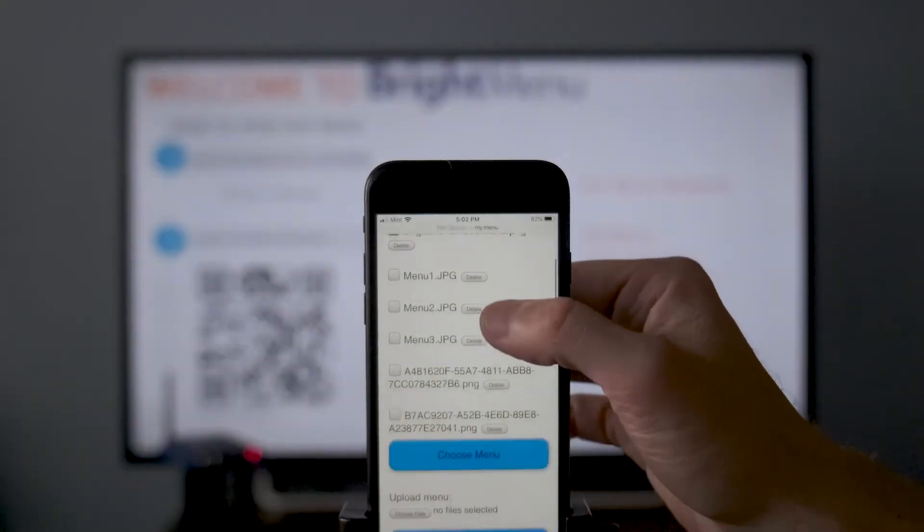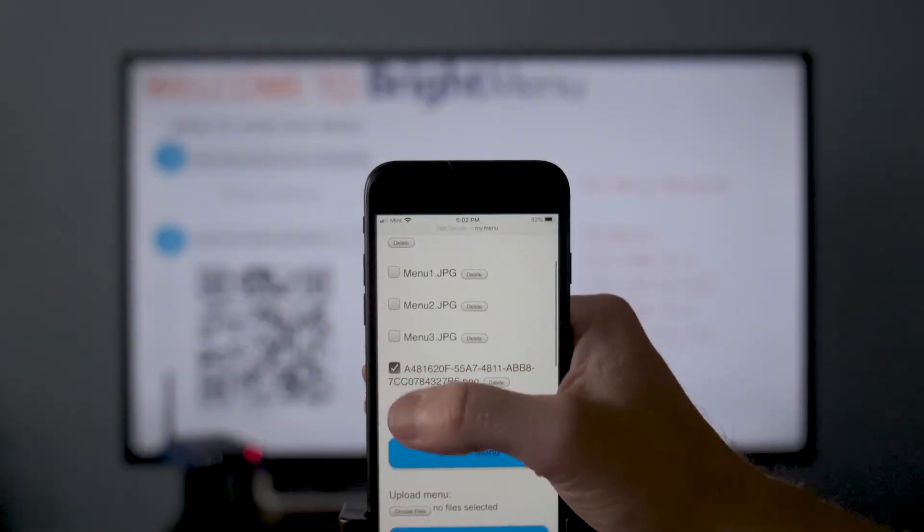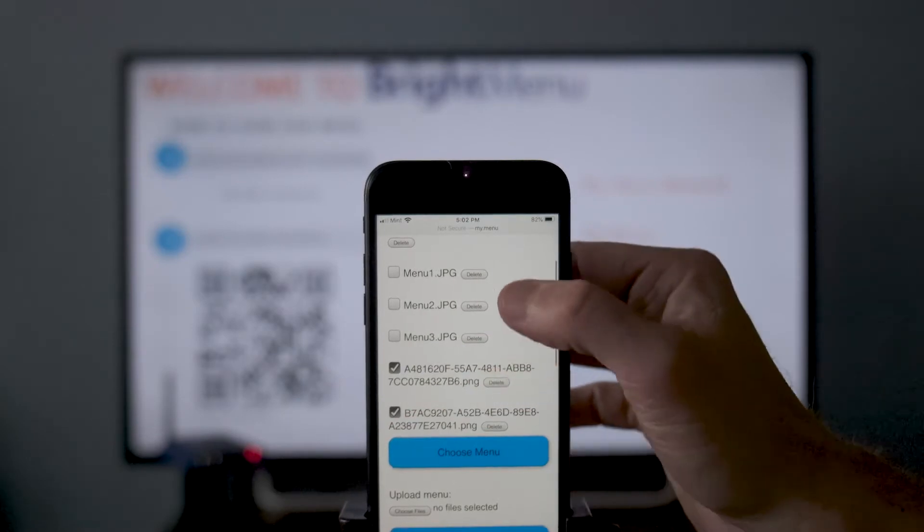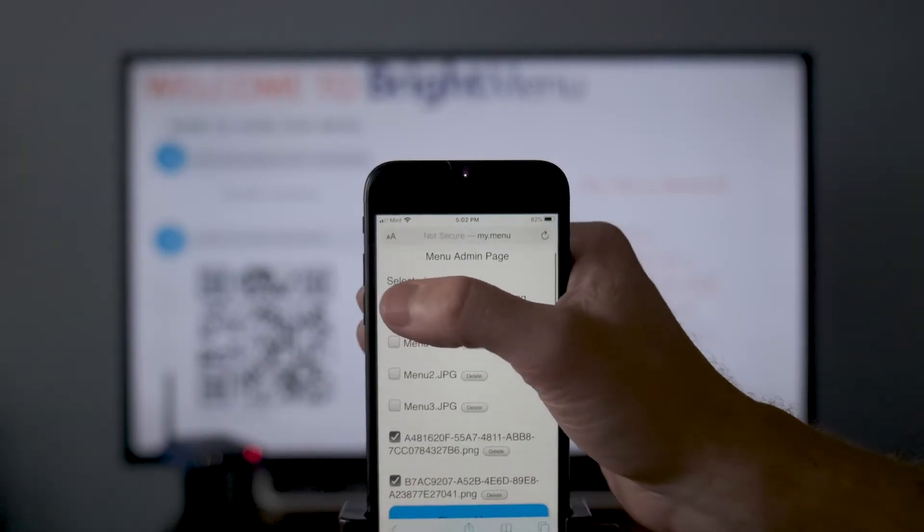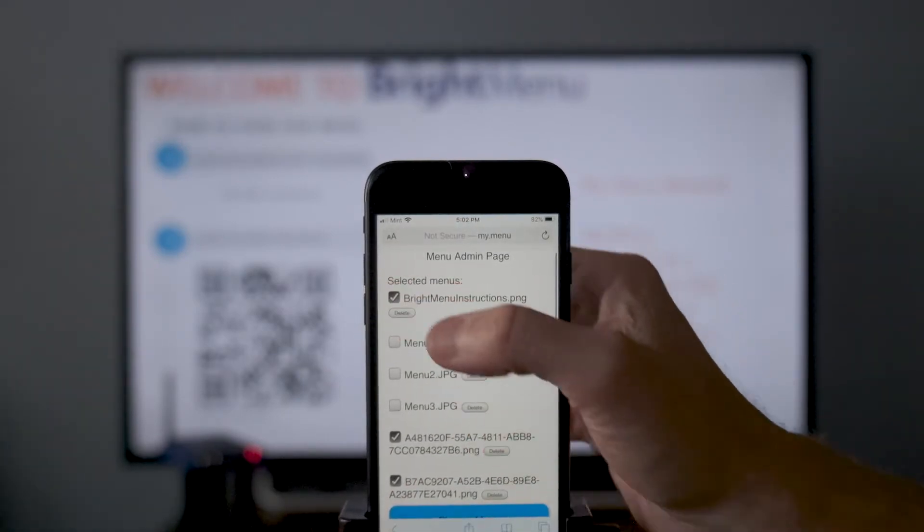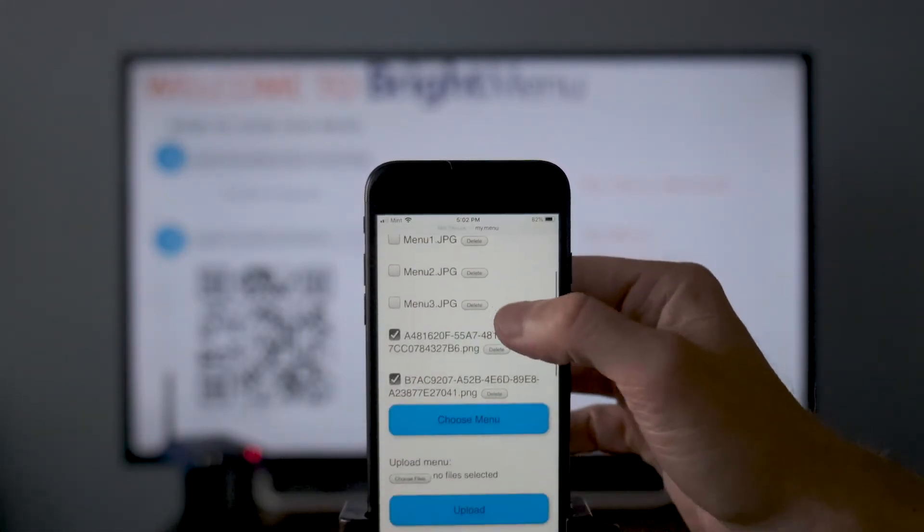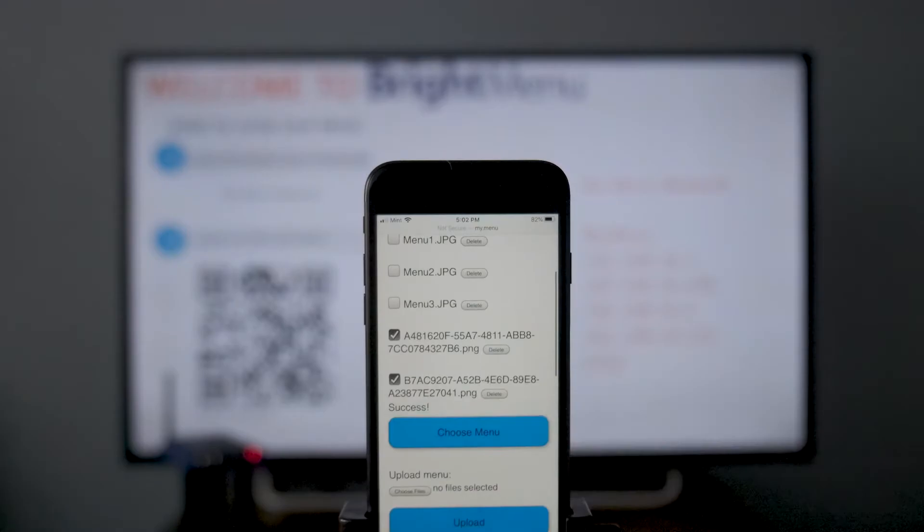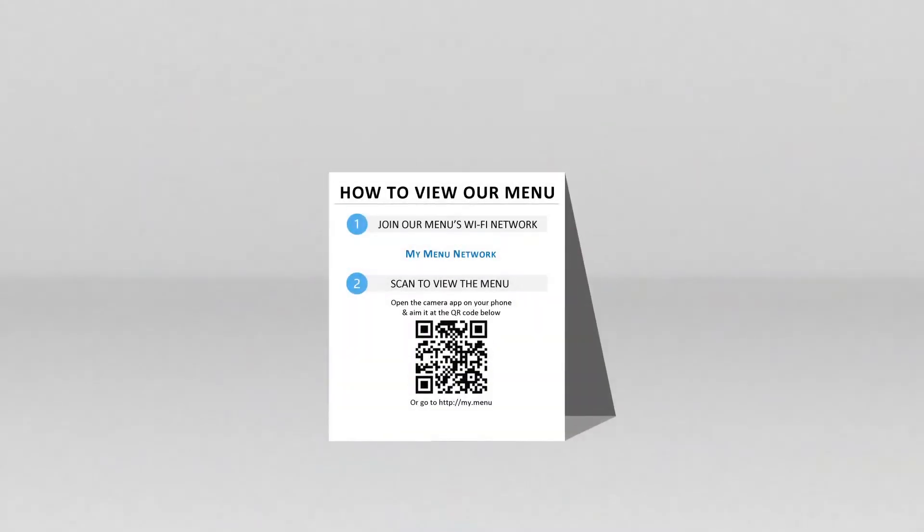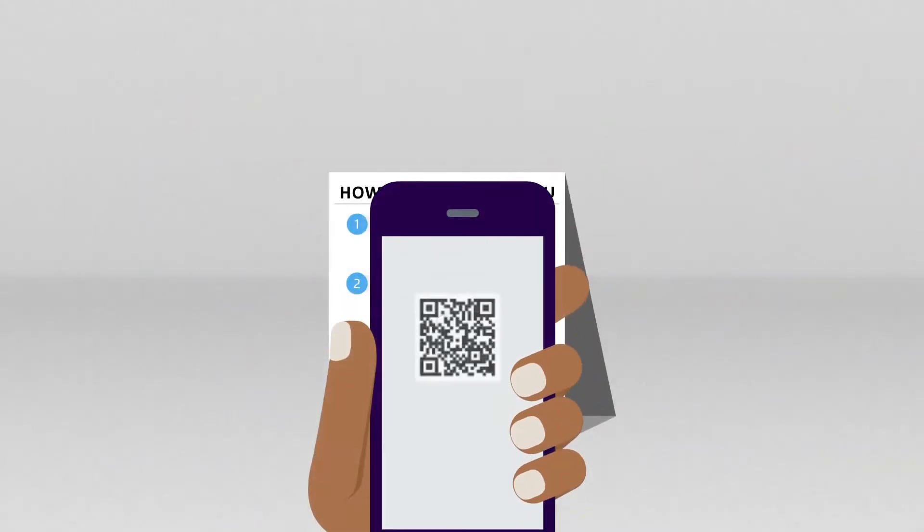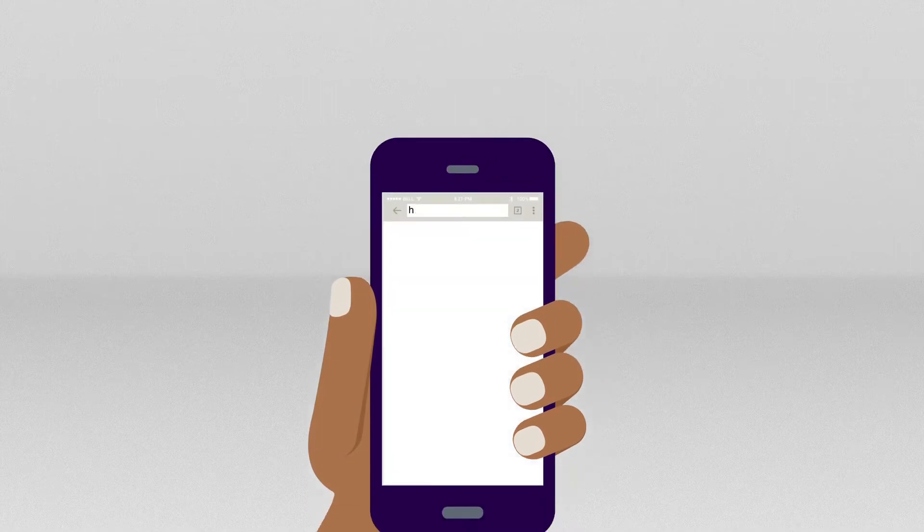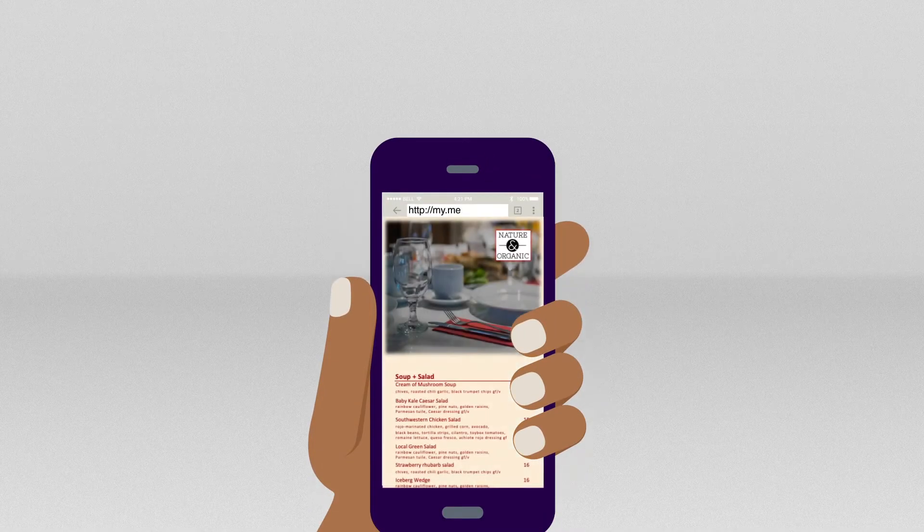Now select your menu image or images by checking the appropriate boxes. Also, uncheck the box next to the BrightMenu instructions. The next time you scan the QR code or visit my.menu in a browser, you will see your restaurant's menu.